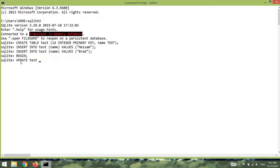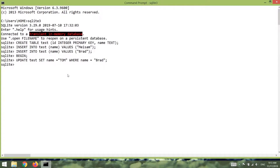Let's say UPDATE test — the name of our table — SET name to 'Tom', WHERE name is equal to 'Brad'. This is our first operation. After that I'm going to delete Mesam: DELETE FROM test WHERE name is 'Mesam'.